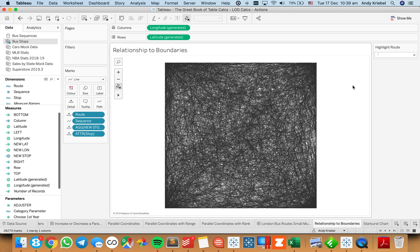This involves some level of detail expressions, which can be really useful for finding boundaries of anything.